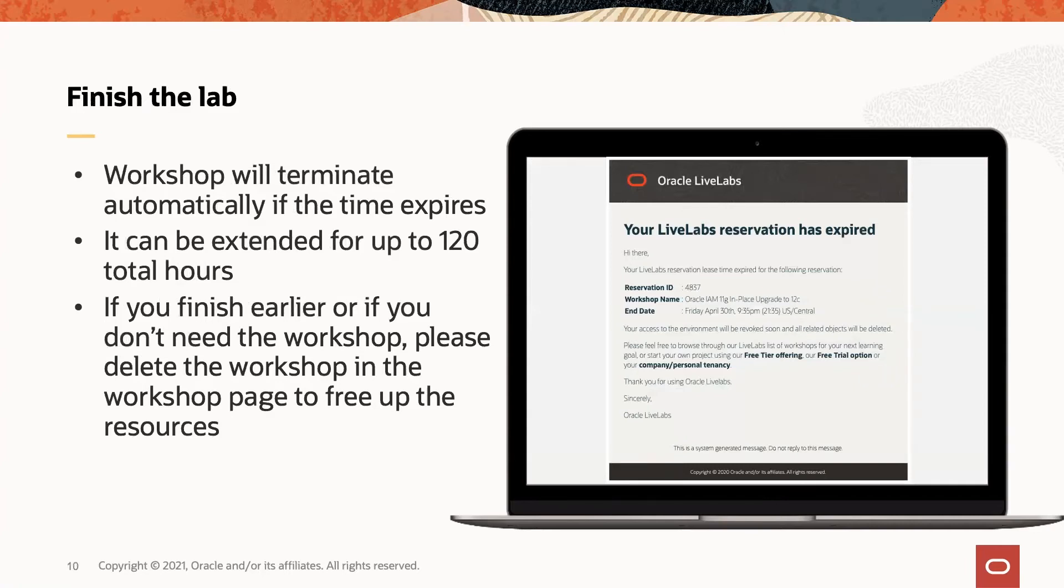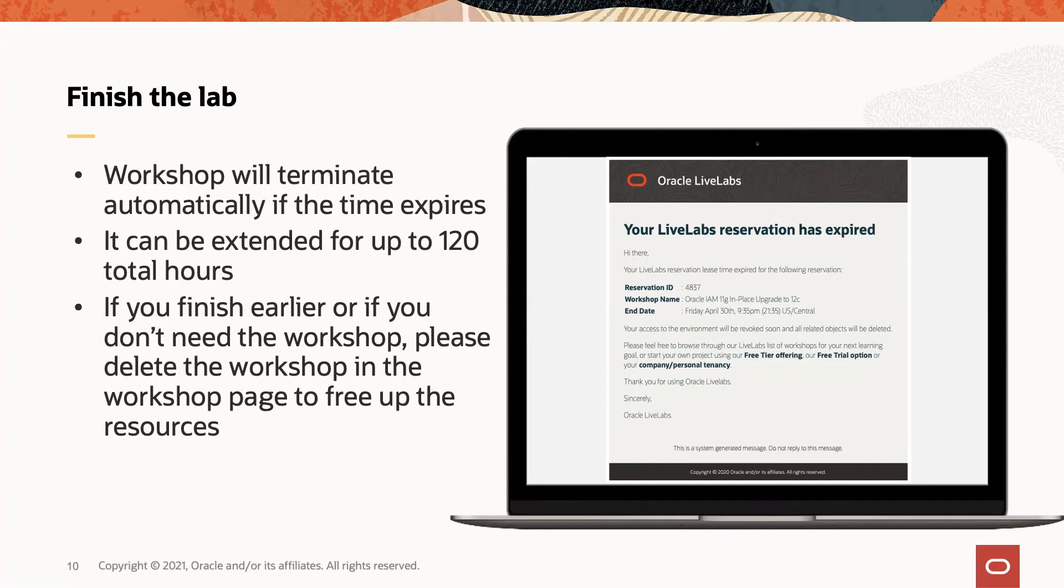At the end of the lab, once you complete the upgrade process, you can terminate all the resources. If you haven't completed or if you just leave the lab, it will be terminated at the time of expiration. As I mentioned before, the lab can be extended for up to 120 total hours. At the end of 120 total hours, the lab will terminate automatically. If you finish the lab earlier or if you don't need it anymore, please terminate the workshop so that all the resources associated with the workshop will be released.